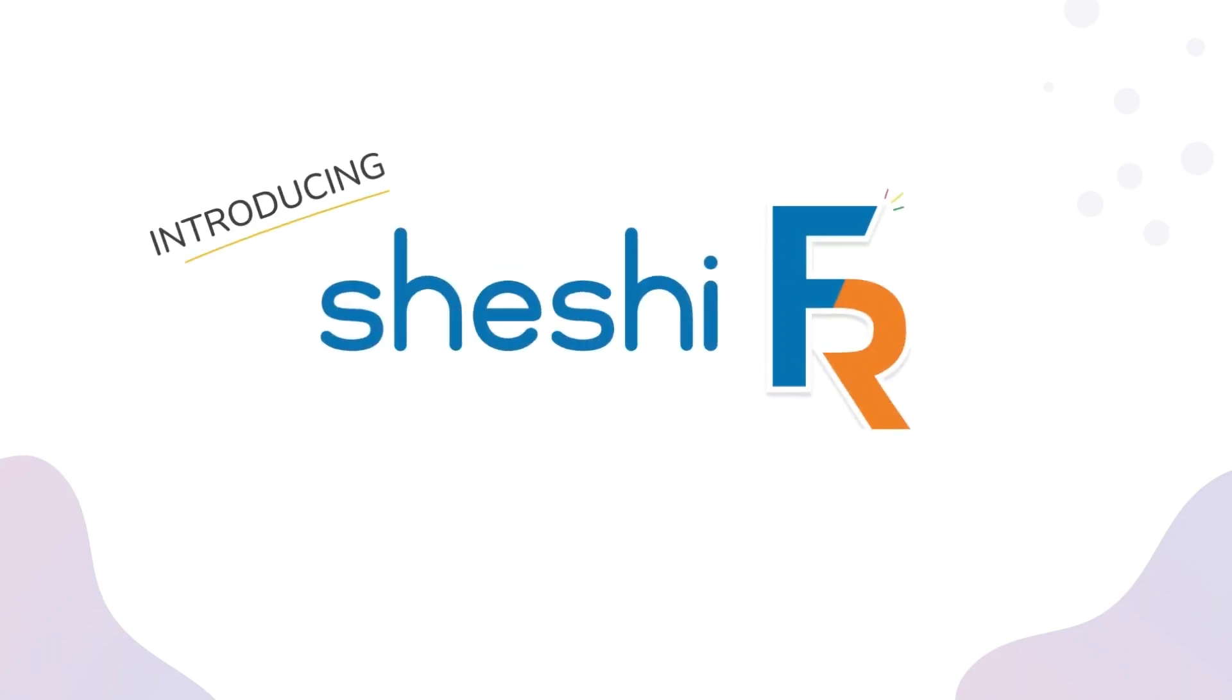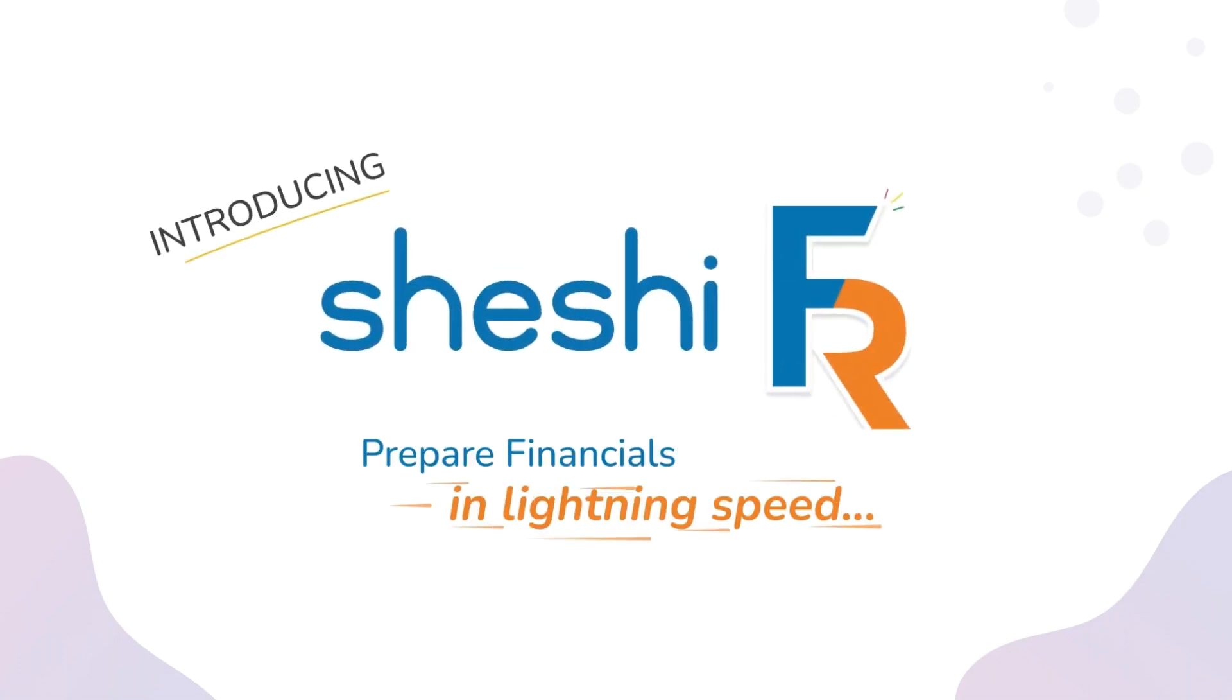Welcome to ShashiFR, where you can prepare financial reports in lightning speed, being fully accurate, compliant and super easy.